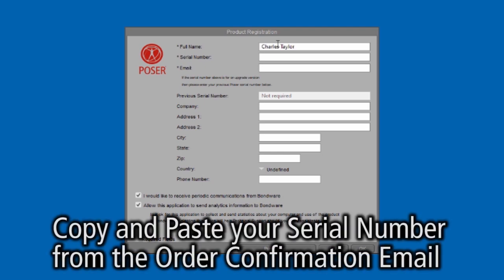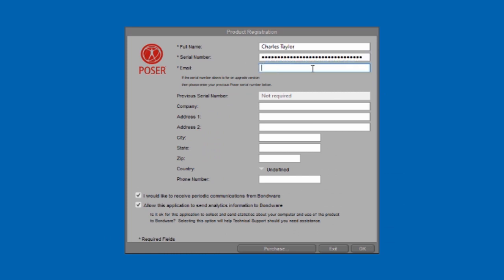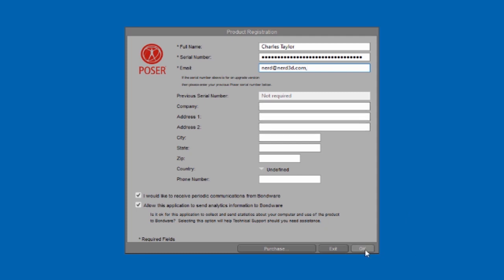The easiest way to put your serial number in will be to copy and paste it from the email. If you're typing it in directly, it helps to know that there are no O's in the serial number. If you see a round character, it's a zero. Once you've entered the registration information, click OK and Poser will launch.